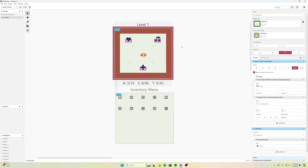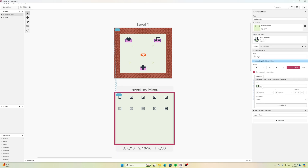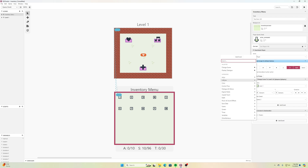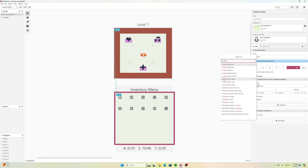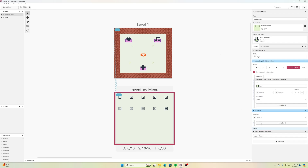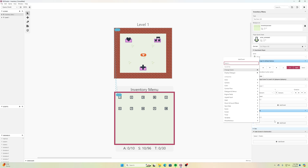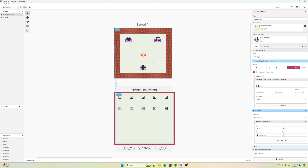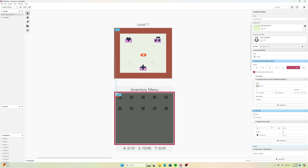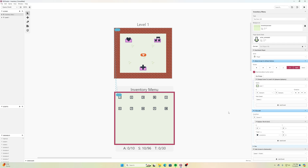Now the cool part — I want the heart to be represented in the inventory menu square. In the Inventory Menu I'll add an event 'If Variable is True', then add an event 'Replace Tile at Position'. This is a new feature in GB Studio 4 that I'm really excited about. Previously we had to enter GBVM code with manual references; now it's just an accessible event.